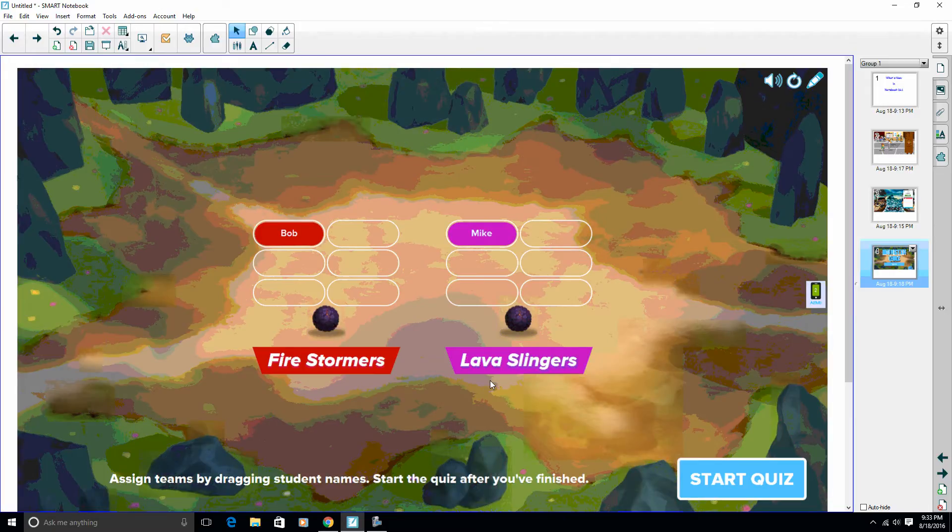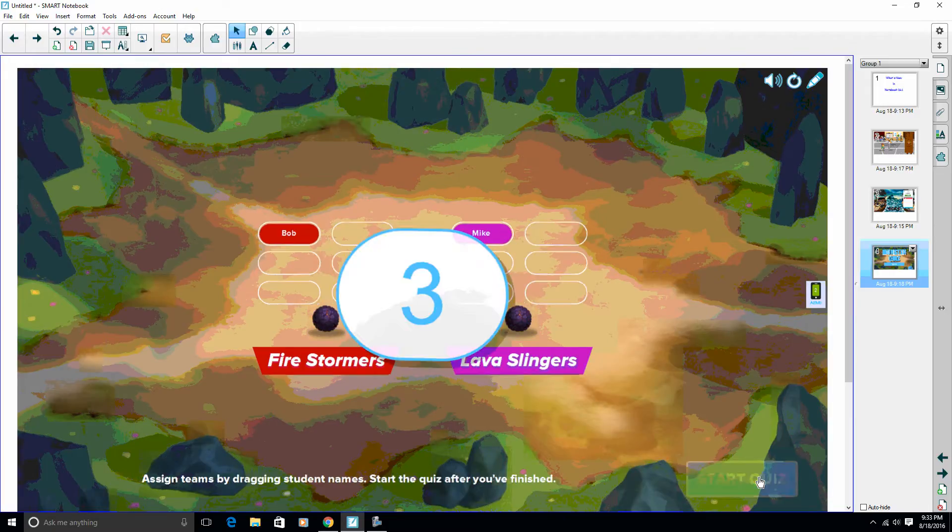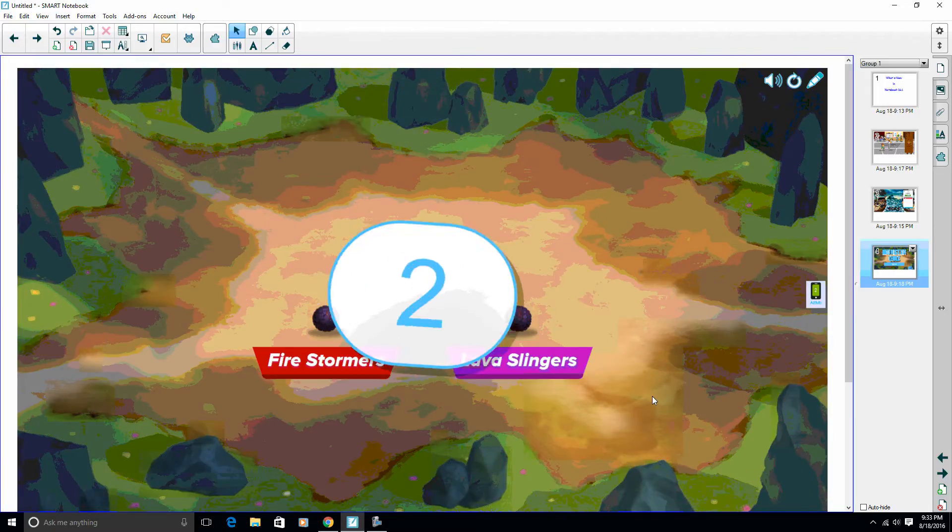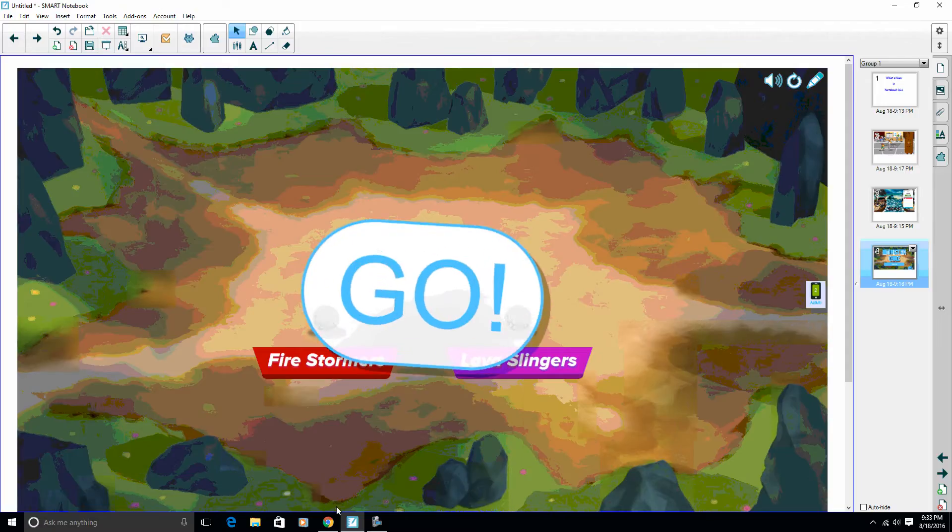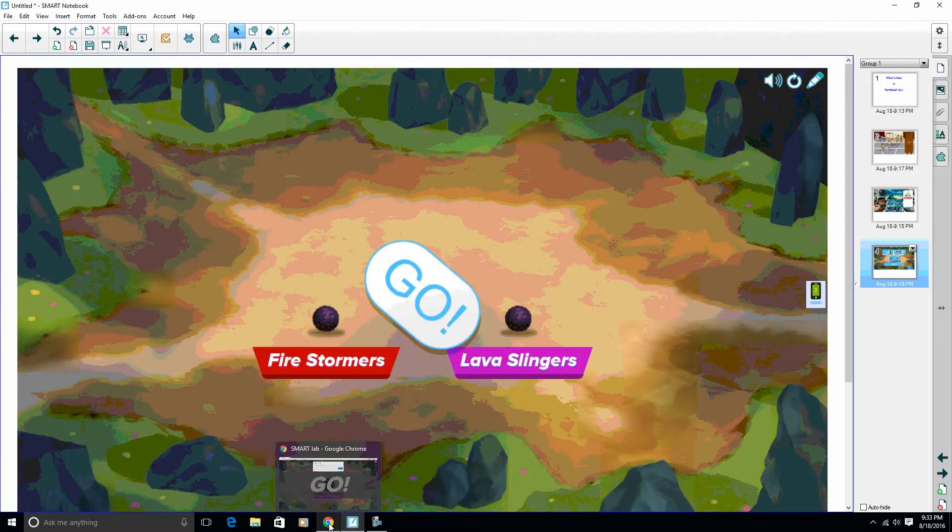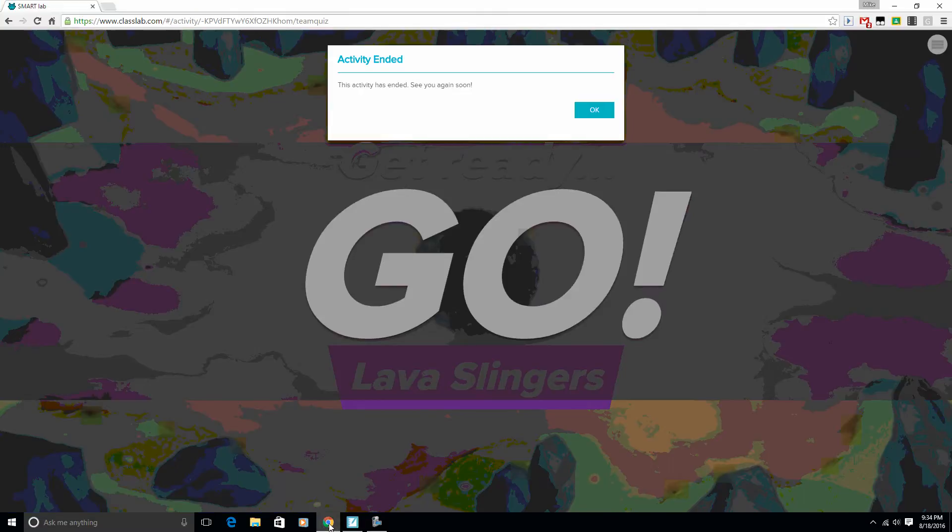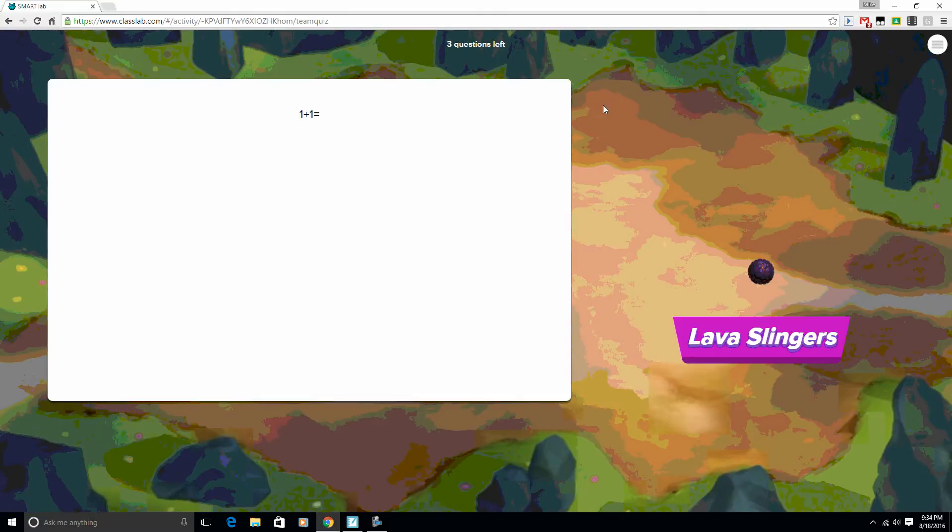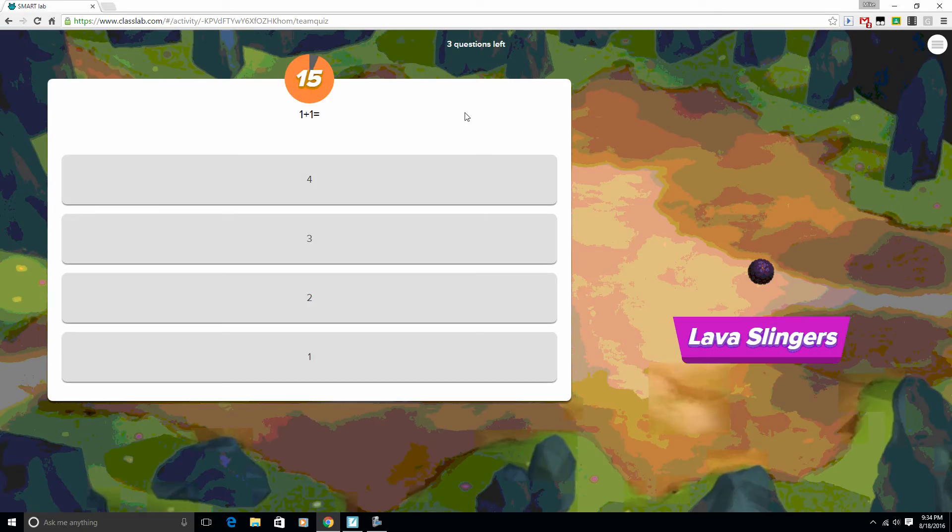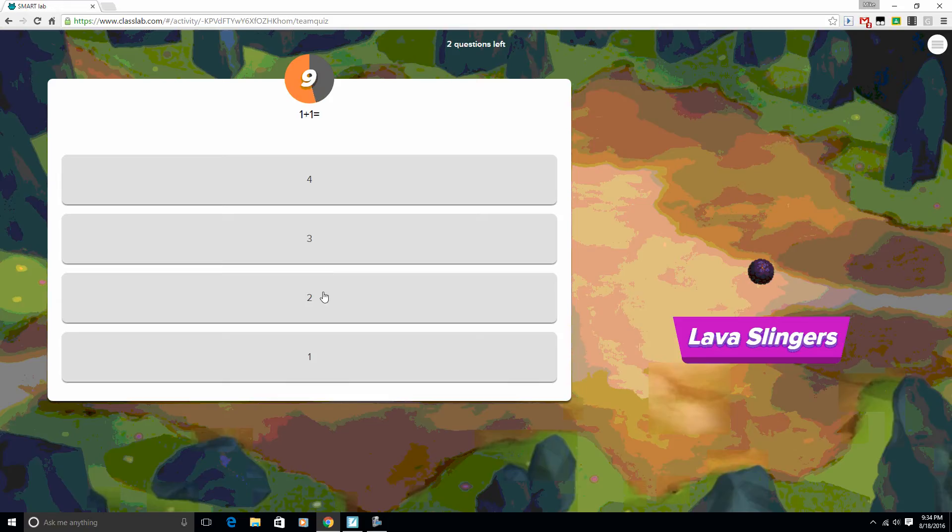Each student is there, so I'm going to go ahead and start this quiz. I'm going to come over here so you can see what the students see. So we get our question, and you'll notice we have a timer, so it's seeing how long it's taken us to answer our question.